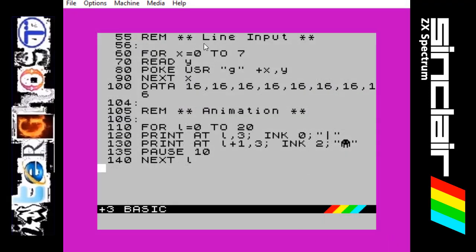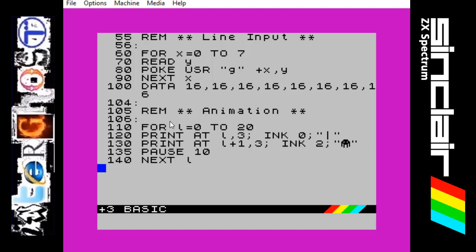In my code I am putting in these lines which say REM and it stands for Reminder. These don't actually do anything in the code. It is just a way of putting comments in your code so that you know what each section does, and I have also put before and after each one just a colon which means a blank line so it stands out more.